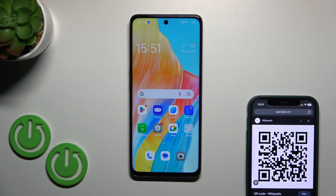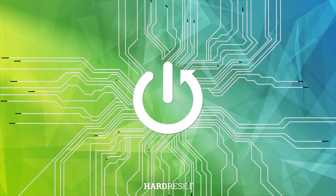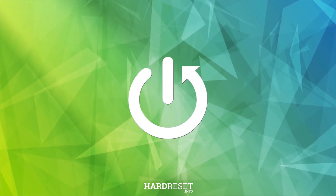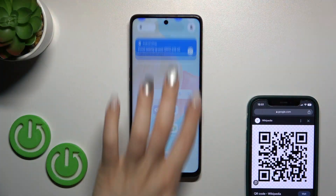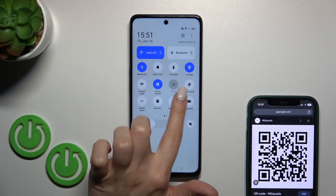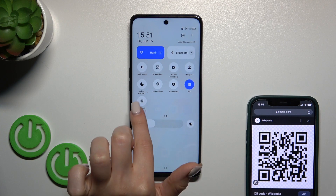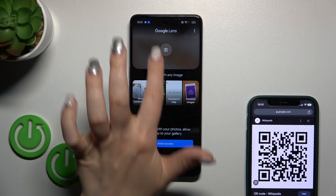Hi, this is the Oppo A98 5G and I'll show you how to scan QR codes with our device. Open first the control panel and find the scan QR code icon, then tap on it.